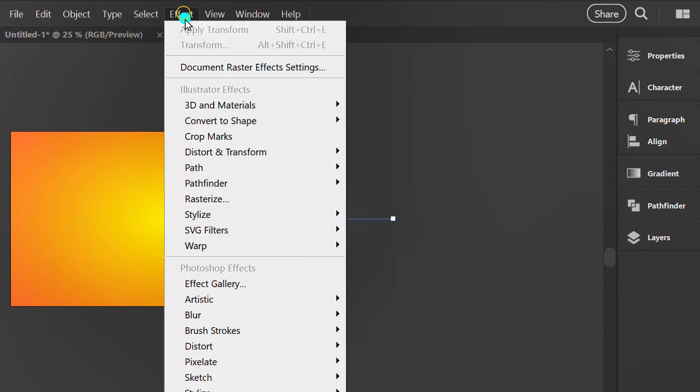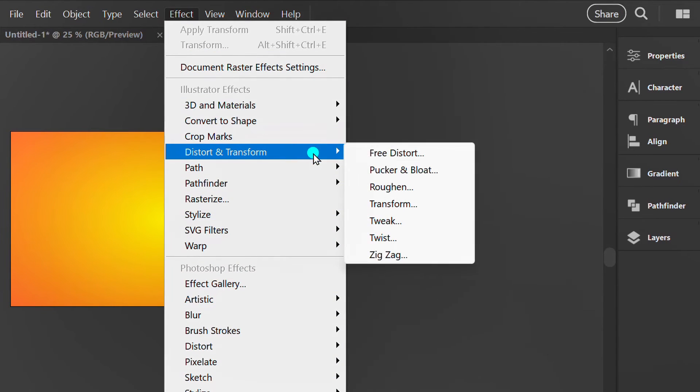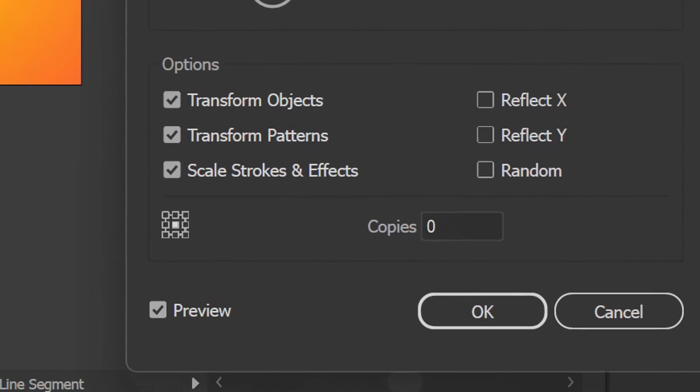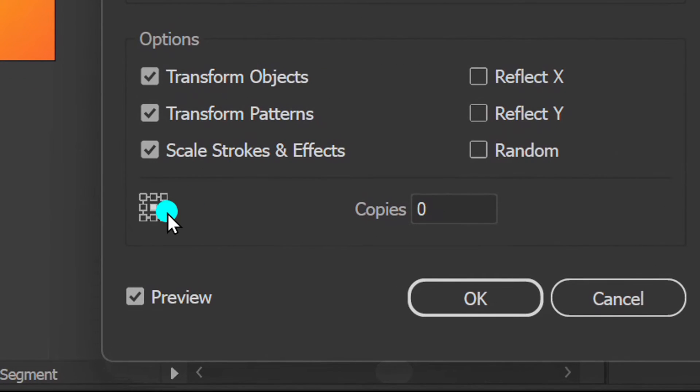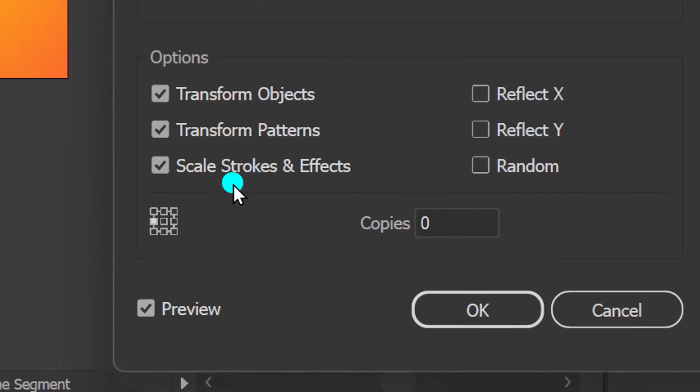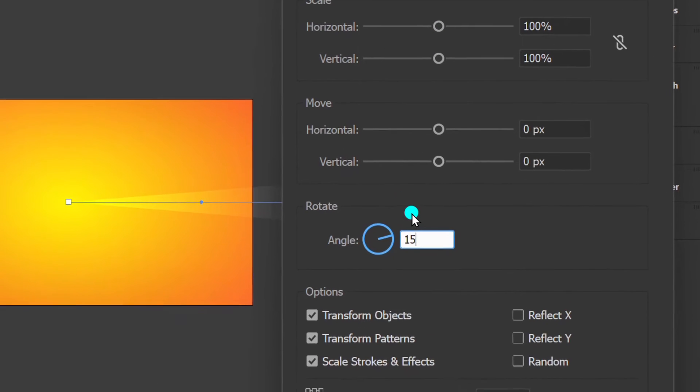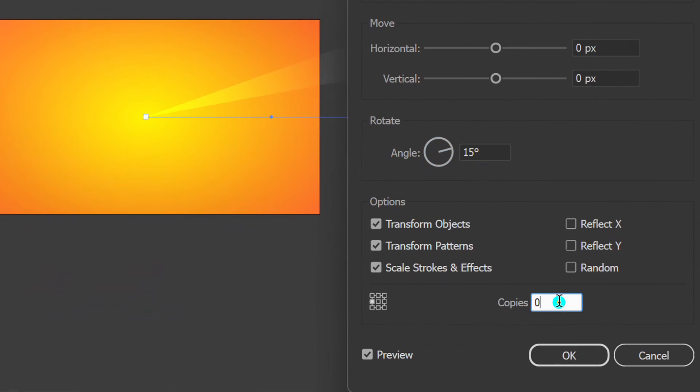Go to effect, distort and transform and select transform. Move the point from the center to the left. Adjust the rotation angle and copies.